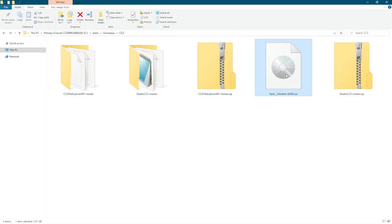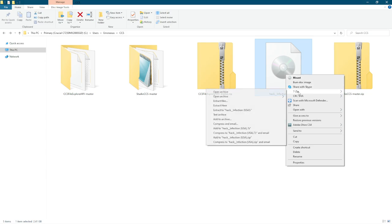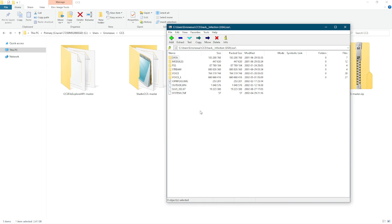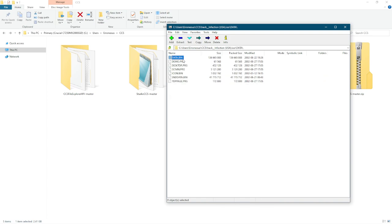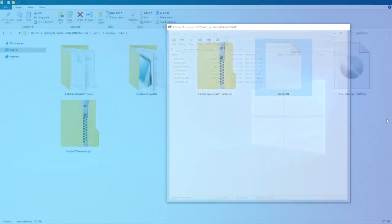You can pop the CD in and navigate to data and copy the data.bin over to your hard drive. I'm going to be using this ISO file, but if you have 7-zip, you can always do open archive. This is the structure you're going to see on the disk if you pop it into your CD tray. Data, modules, PSS, stream, voice, voice underscore e, and four files. We're going to move into data and the first file, data.bin, which is the largest file on the disk. That's the one you want.